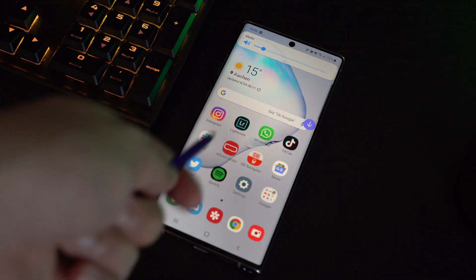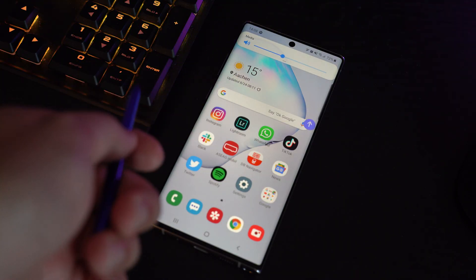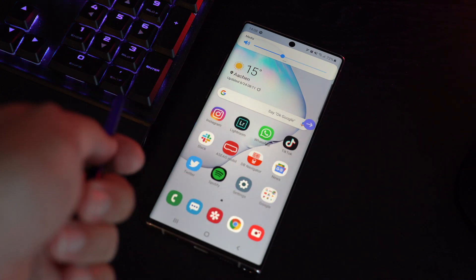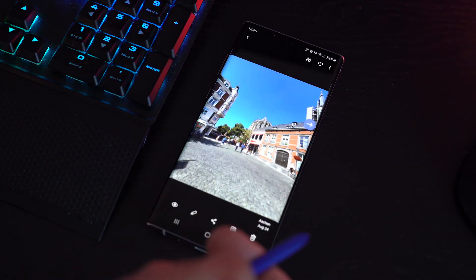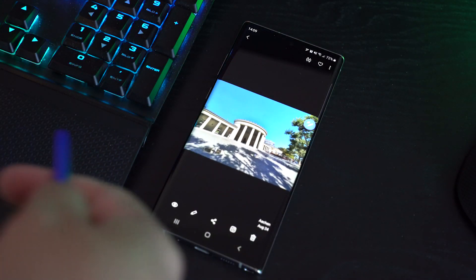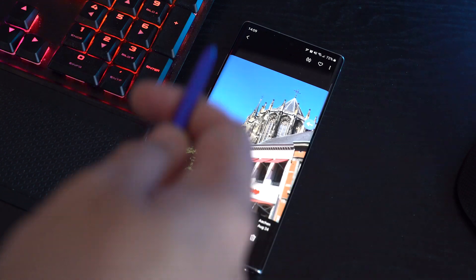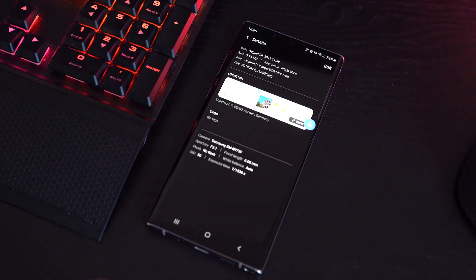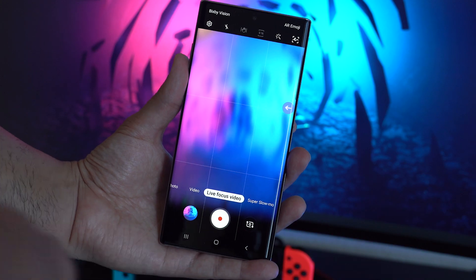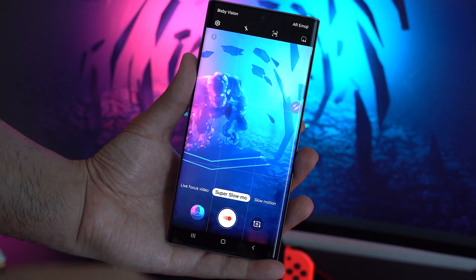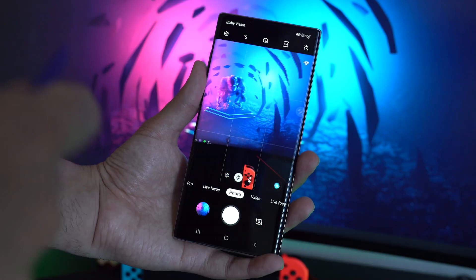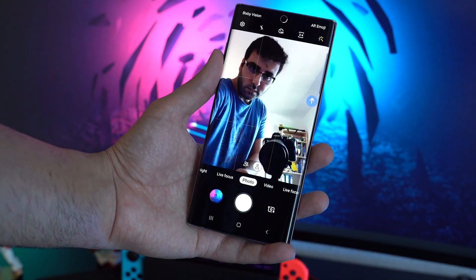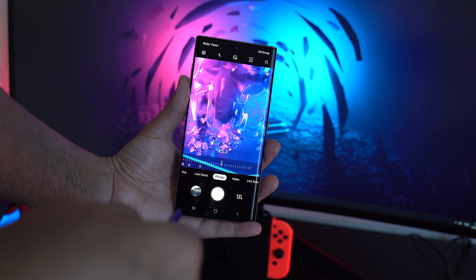Let's start with the new S Pen Air actions. With this you can control music, media, supported apps, etc. by clicking on the button and moving the S Pen up, down, left and right or by doing rotations. For example with the camera app you can switch between modes, zoom in or zoom out, and trigger the shutter button.